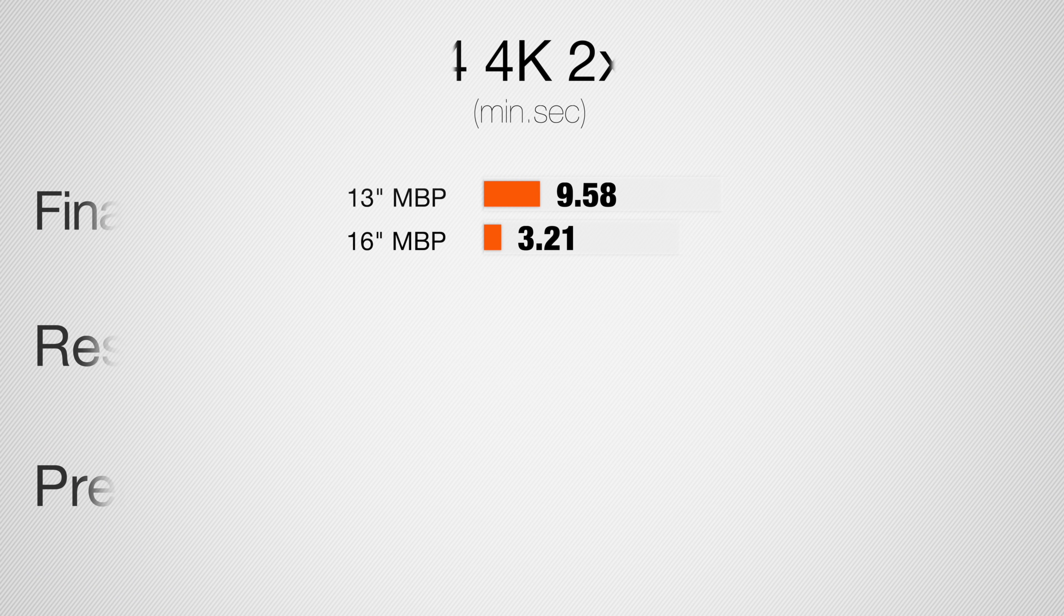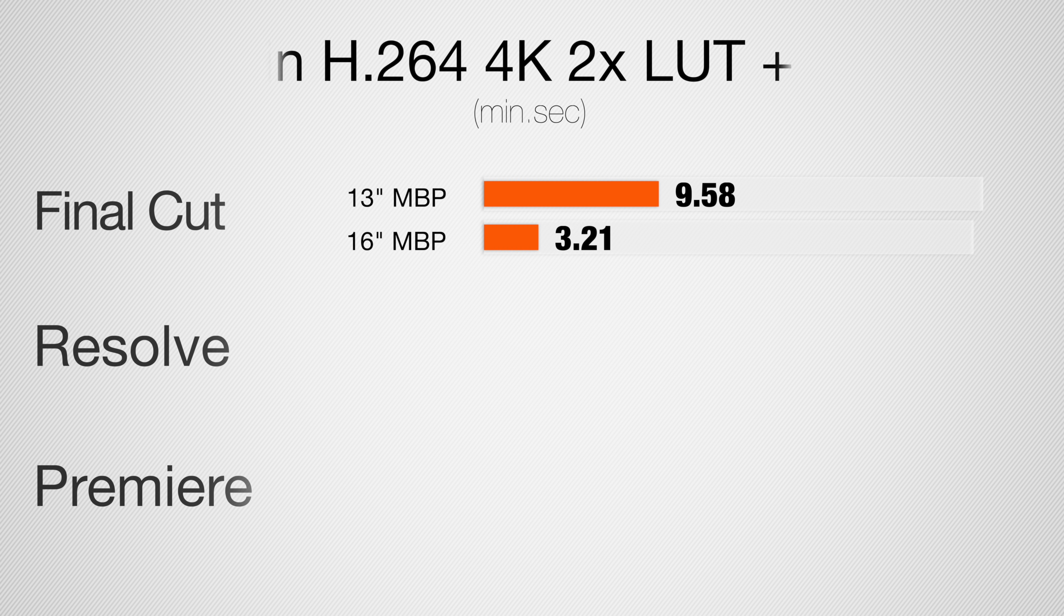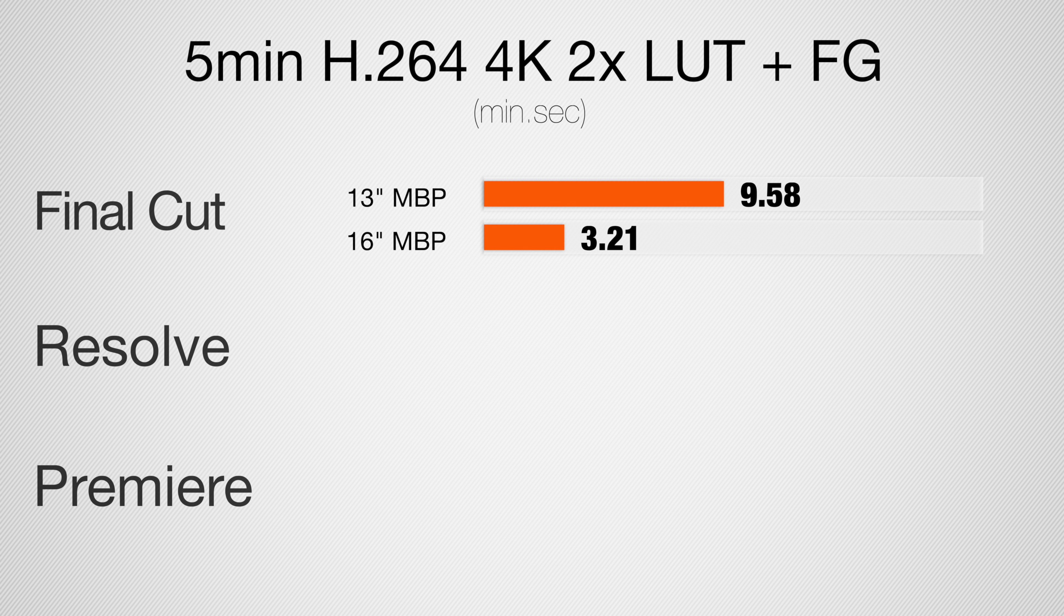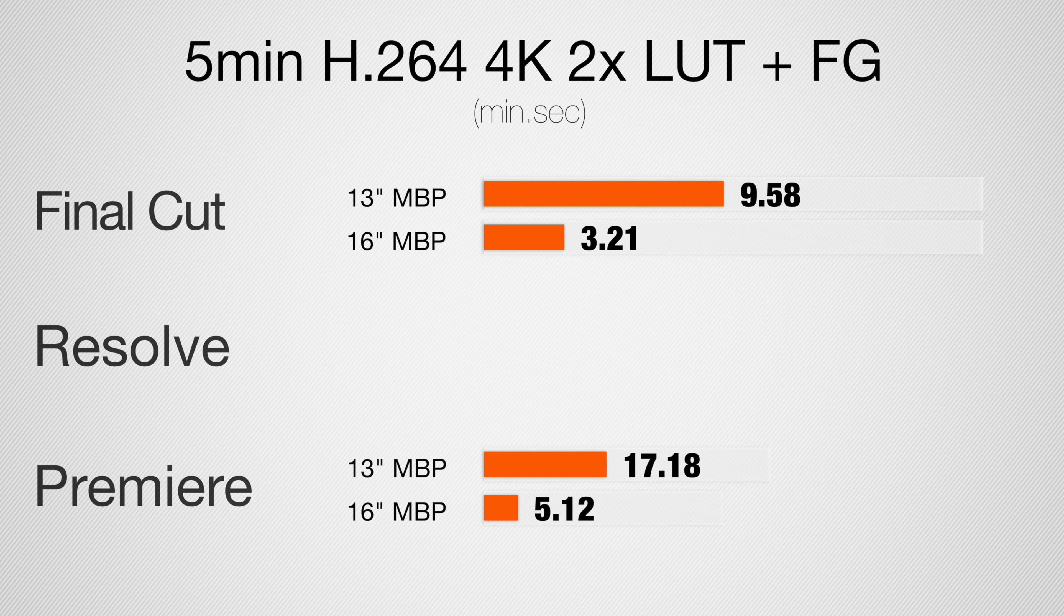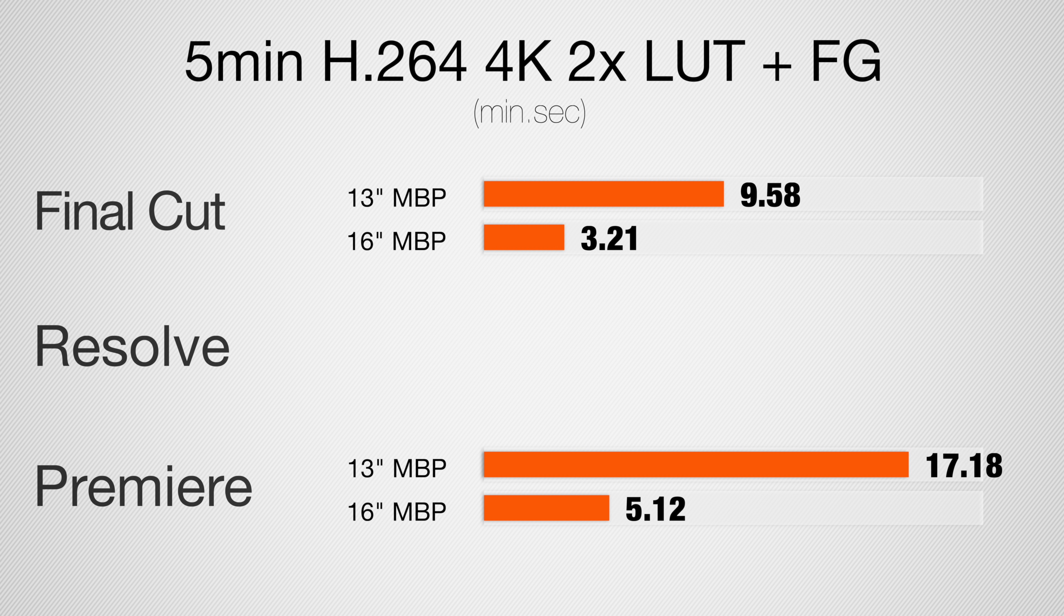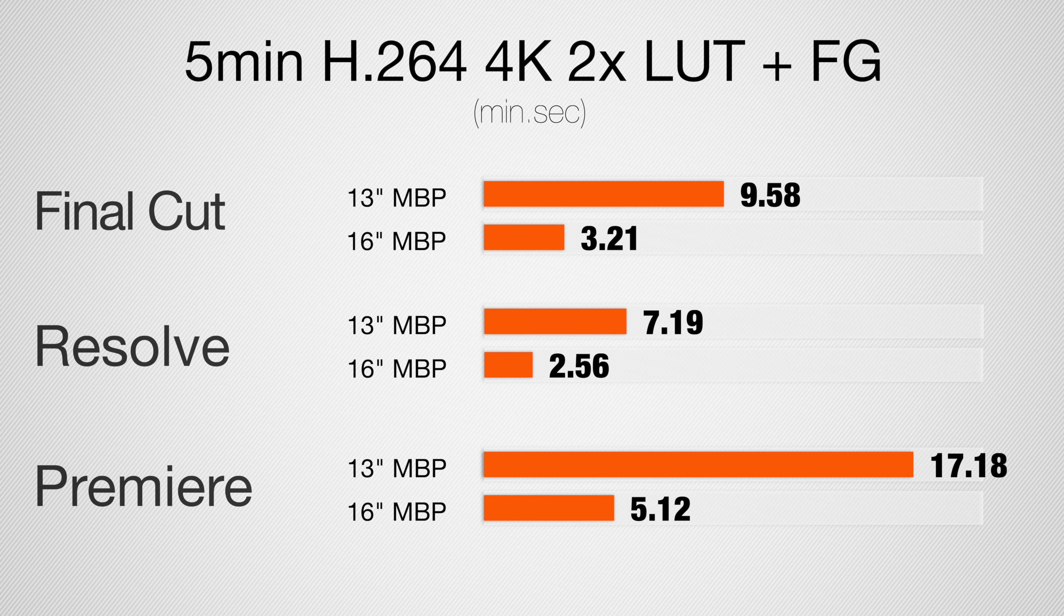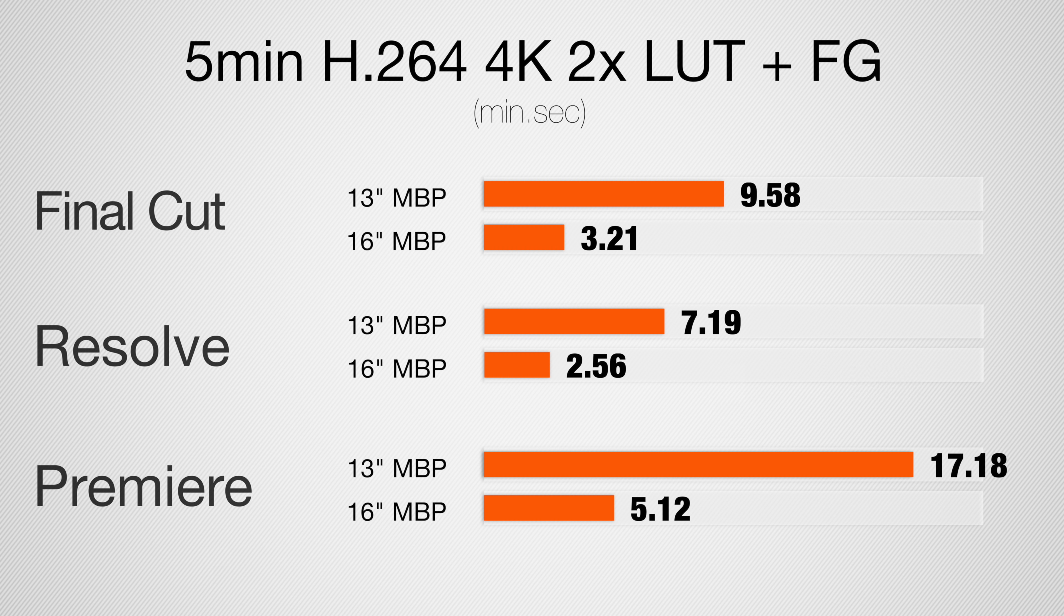I want to mention that this 16-inch MacBook Pro is the first MacBook Pro that does great in Premiere Pro at full 4K. It plays back perfectly fine. As for rendering out this five-minute project, the 16-inch is about three times as fast in Final Cut and in Premiere Pro, and then in Resolve not three times as fast but it's close.